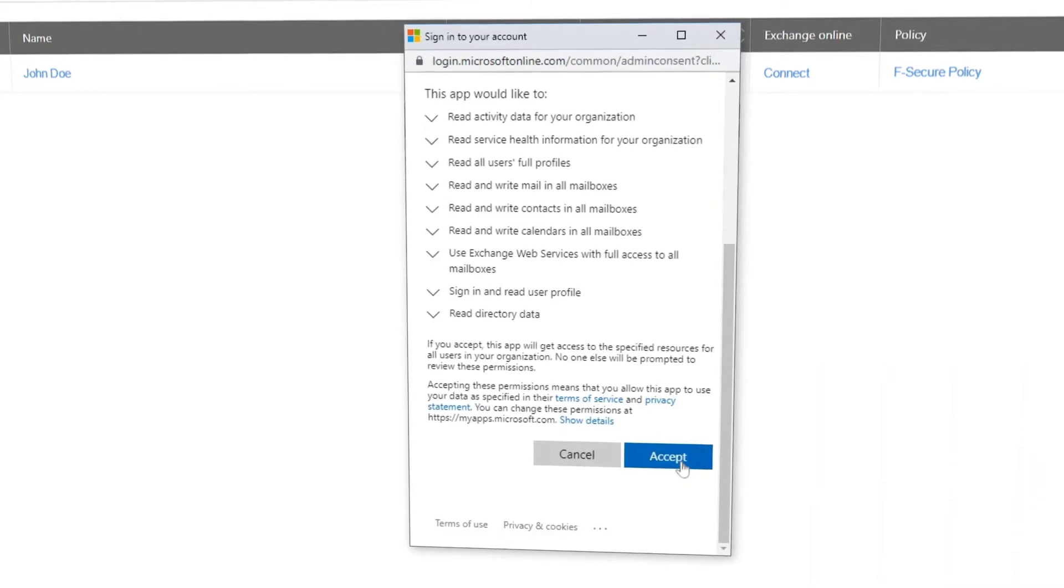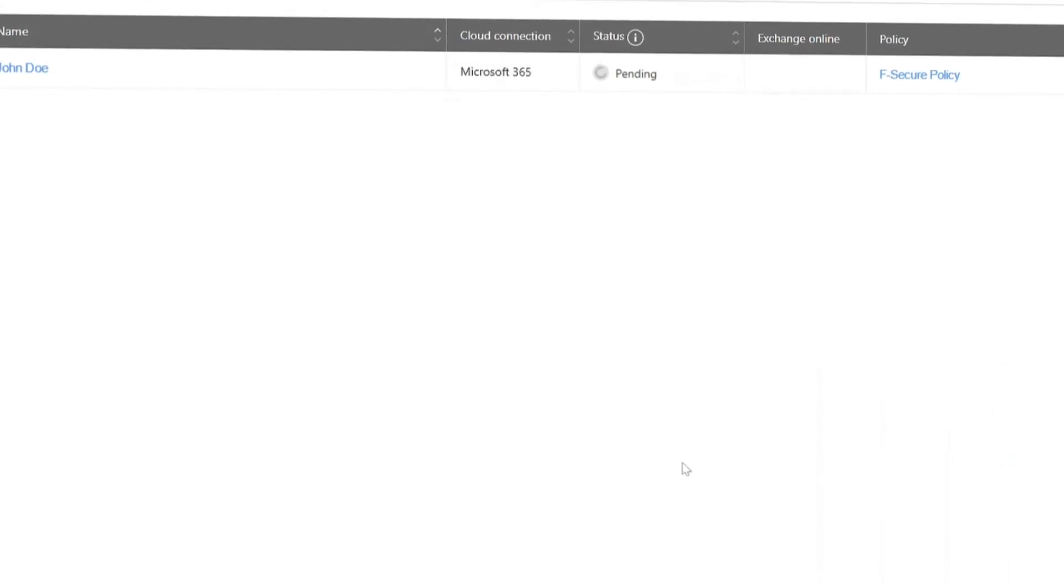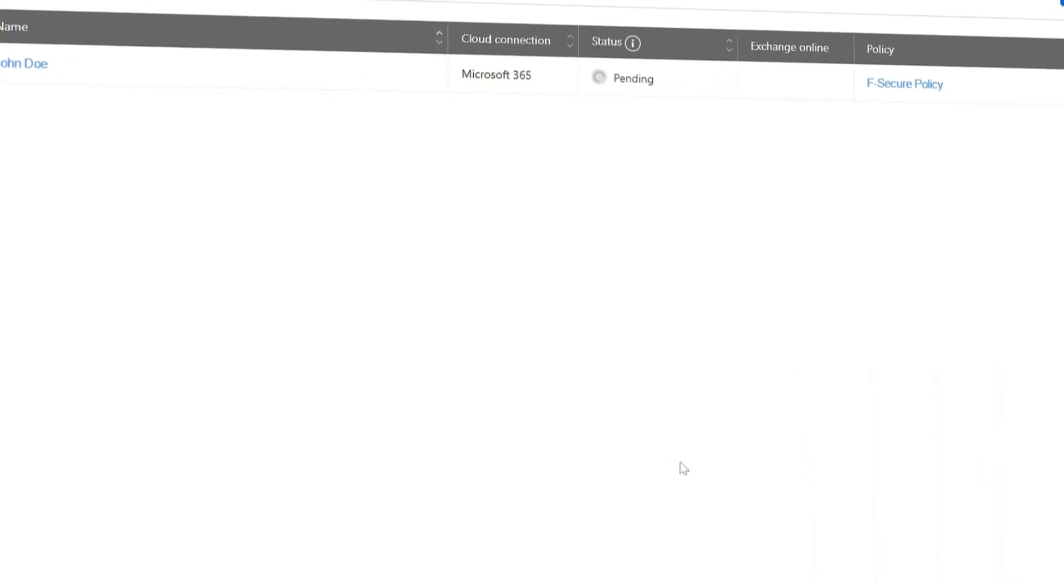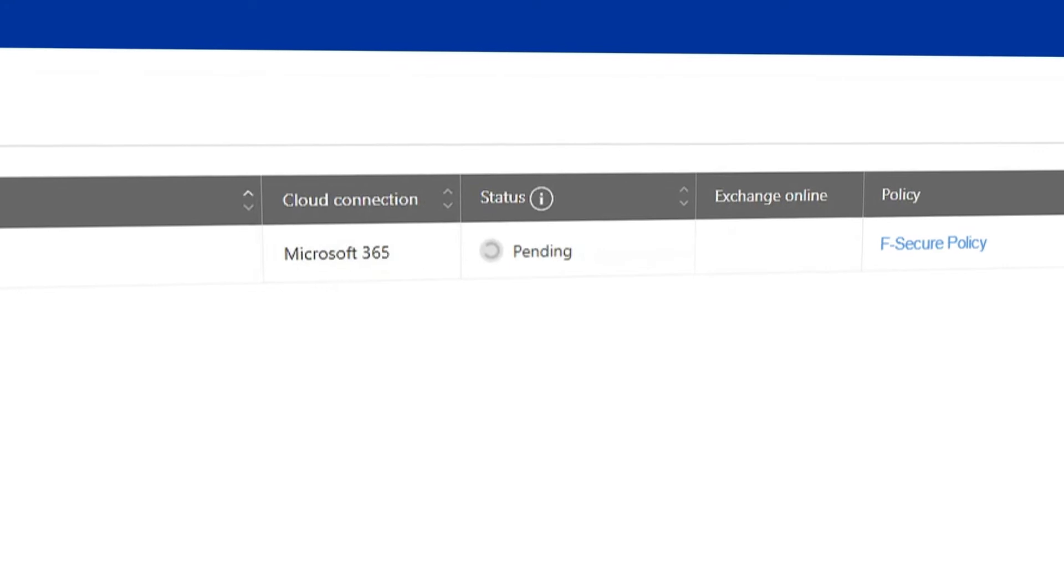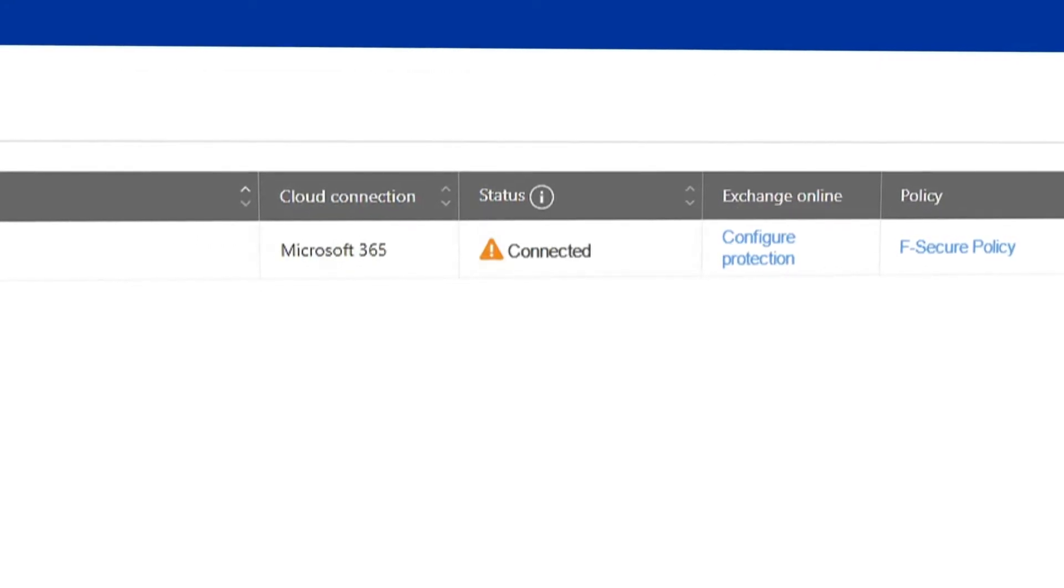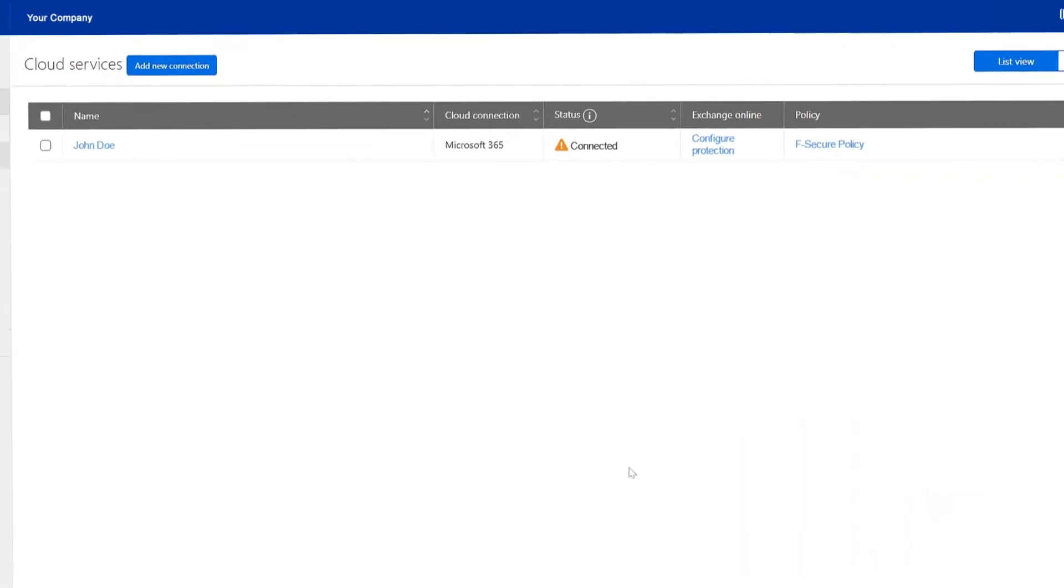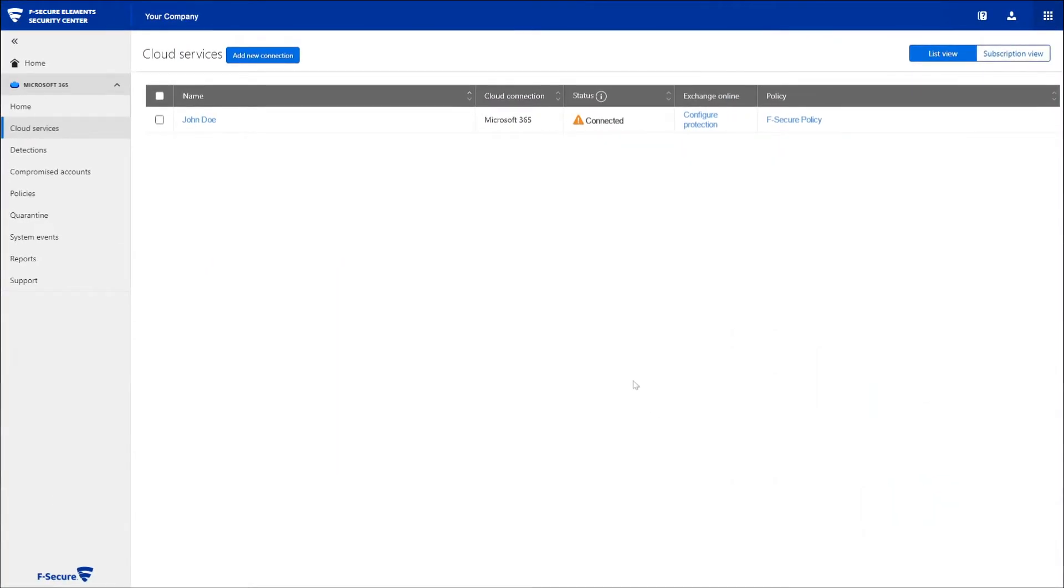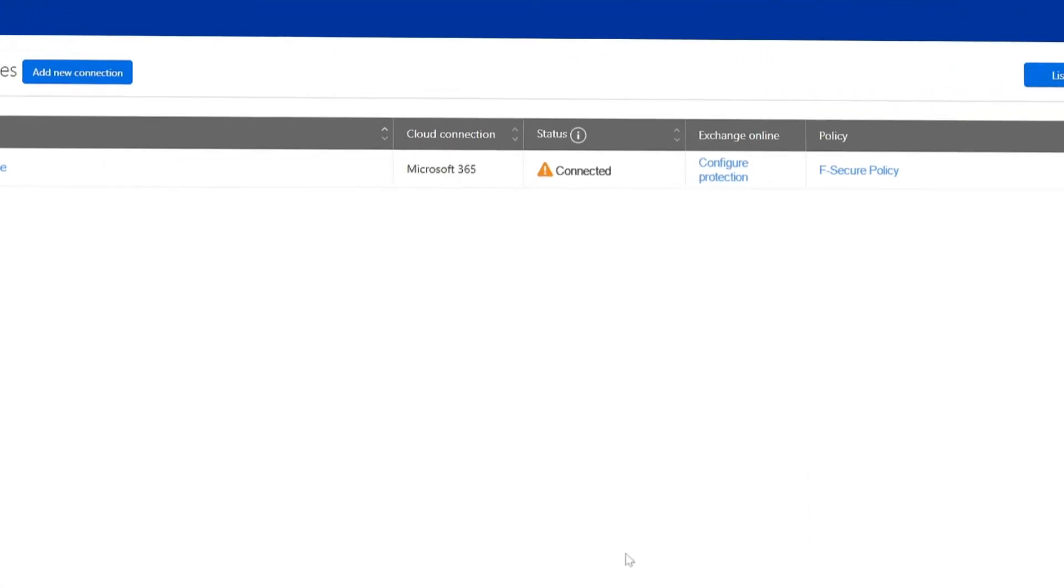Once the request for permissions is approved, the status of the connection will change to Pending. When the service is established, the status will change to Connected, indicating that the installation is complete.